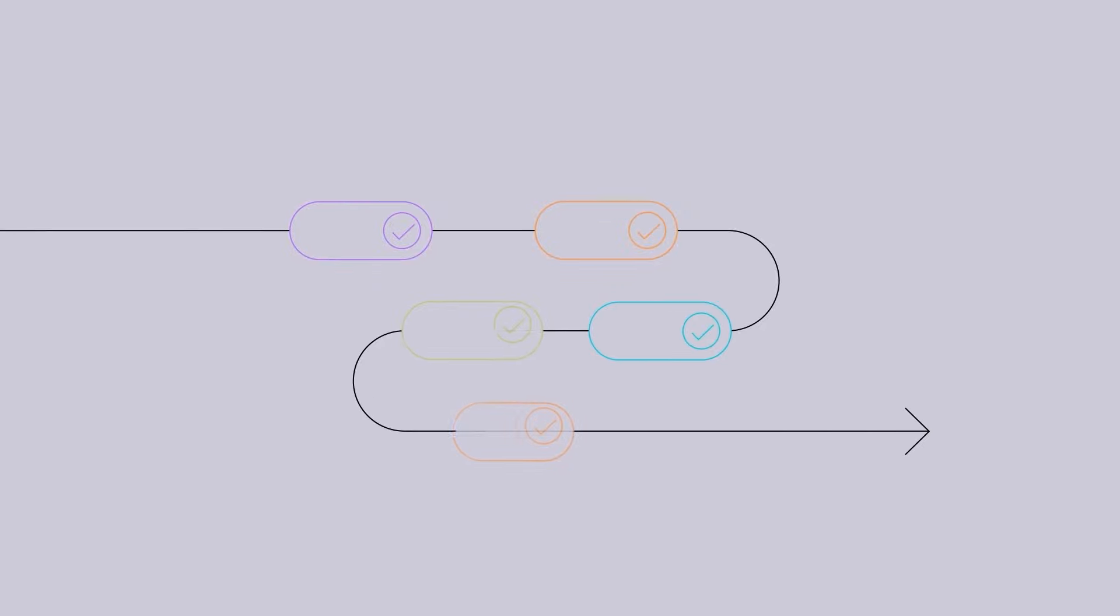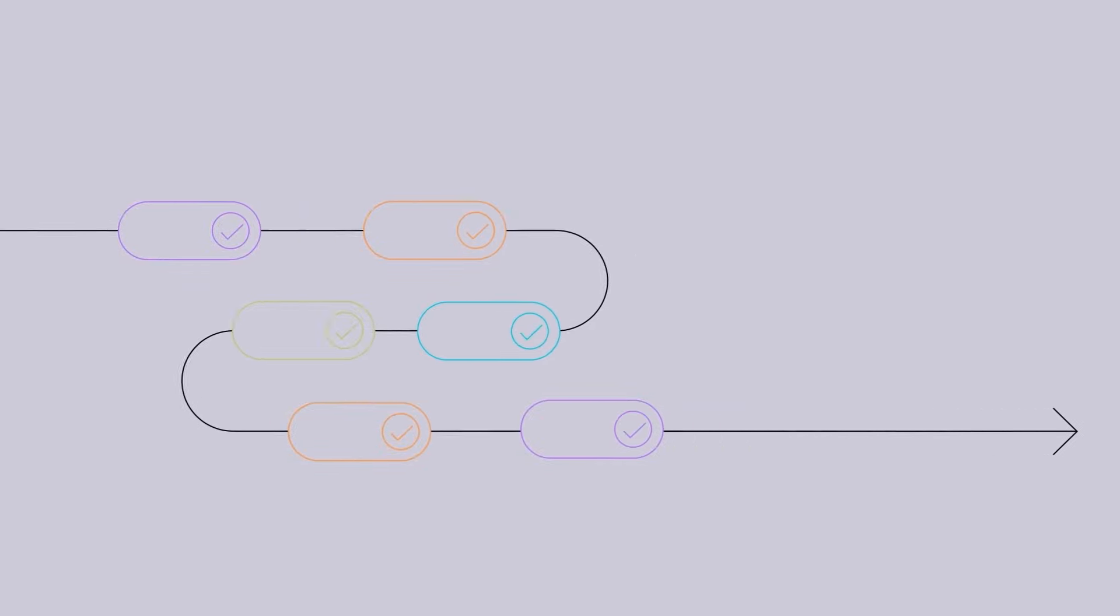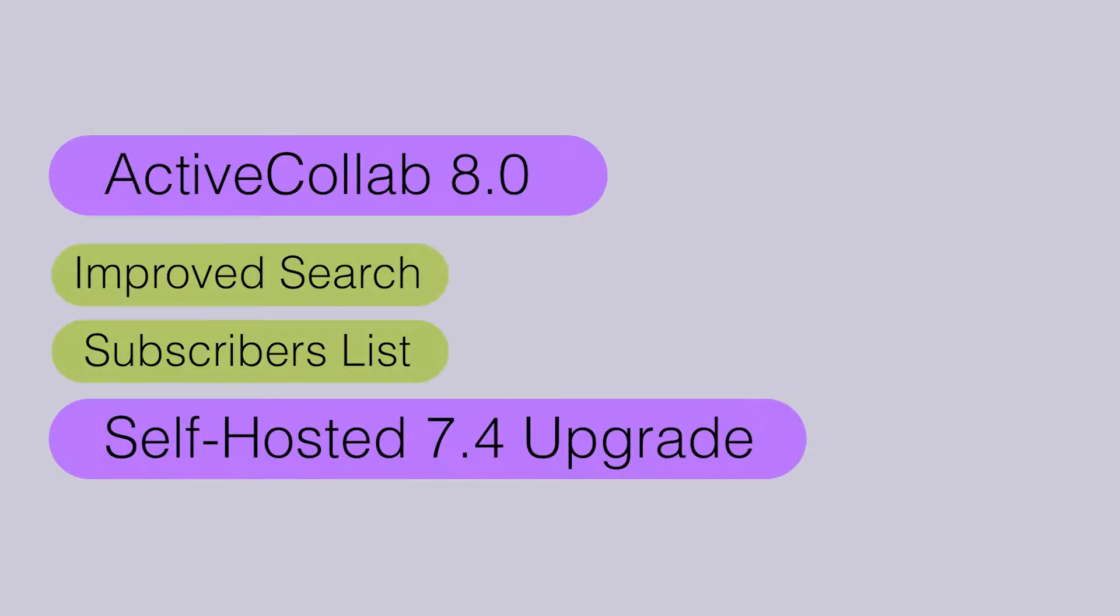Are you ready to discover the latest ActiveCollab updates? Let's get started!